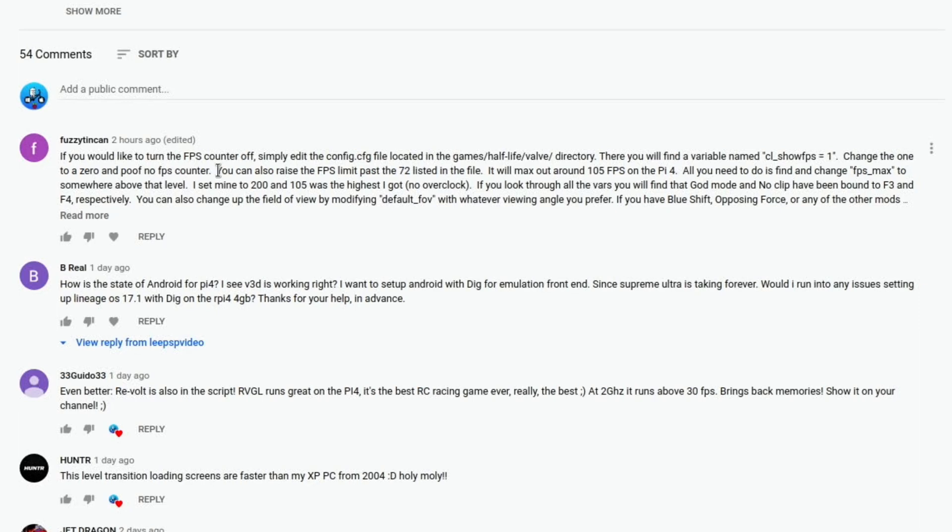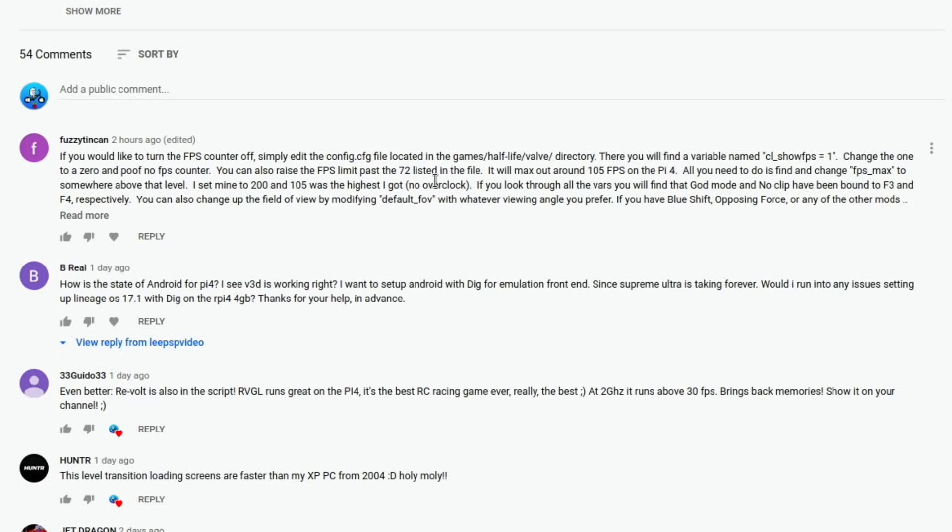But it says you can also raise the FPS limit past the 72 listed in the file, it will max out around 105 on the Pi 4, all you need to do is find and change FPS max to somewhere above that level, I set mine to 200 and 105 was the highest I got. Now I just set mine to 100 and it got to 96 with an overclock, but I think probably because it's on 100 it doesn't achieve that.